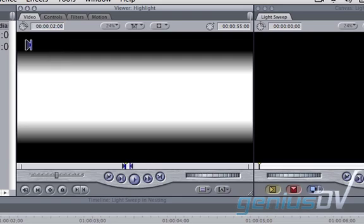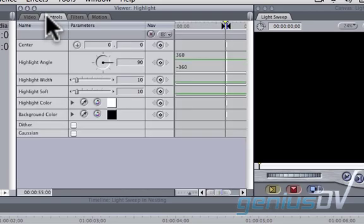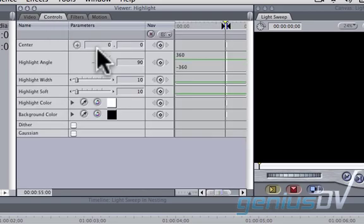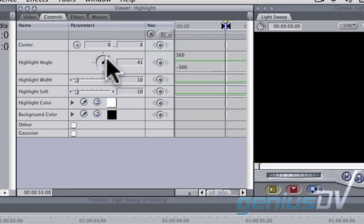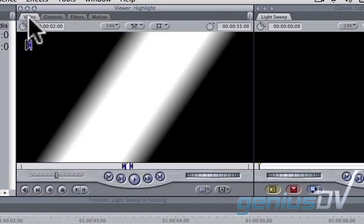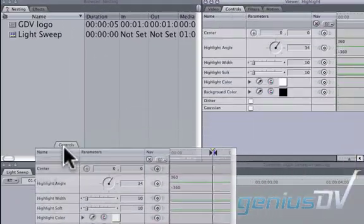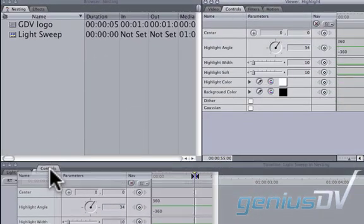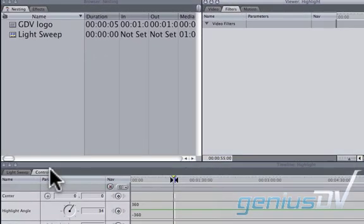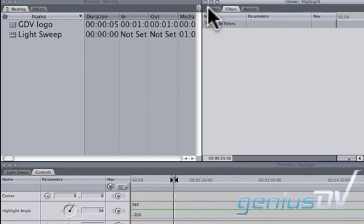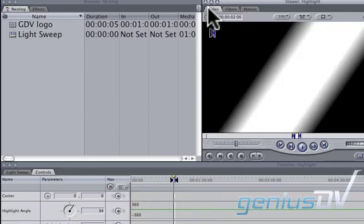To animate the highlight, click on the Controls tab at the top of the viewer window. You'll notice if you adjust the controls, you can't see what they're doing. To fix this, drag the Controls tab into the Well area of the Timeline window. Then click back onto the Video tab within the viewer window so you can see the highlight.